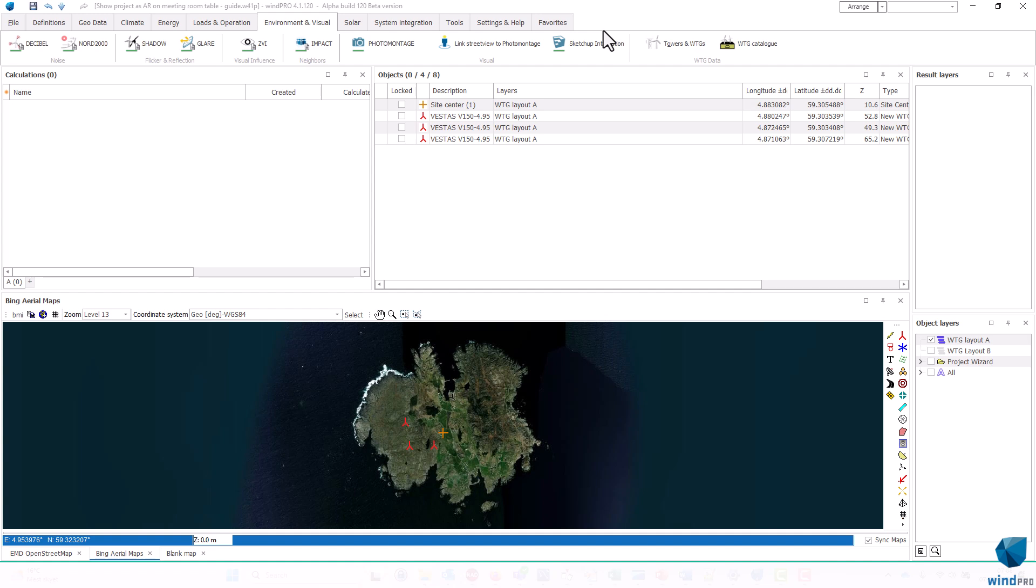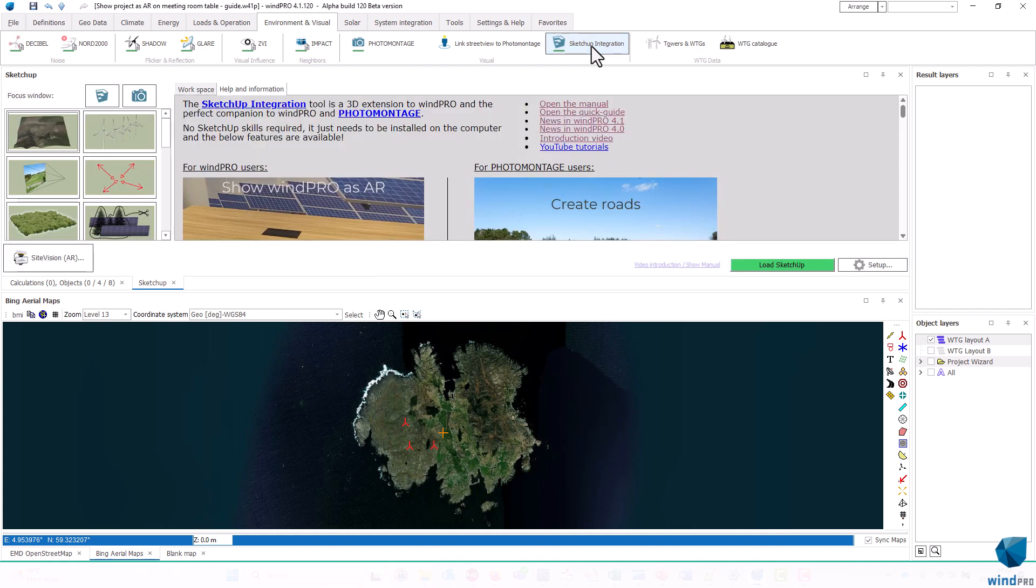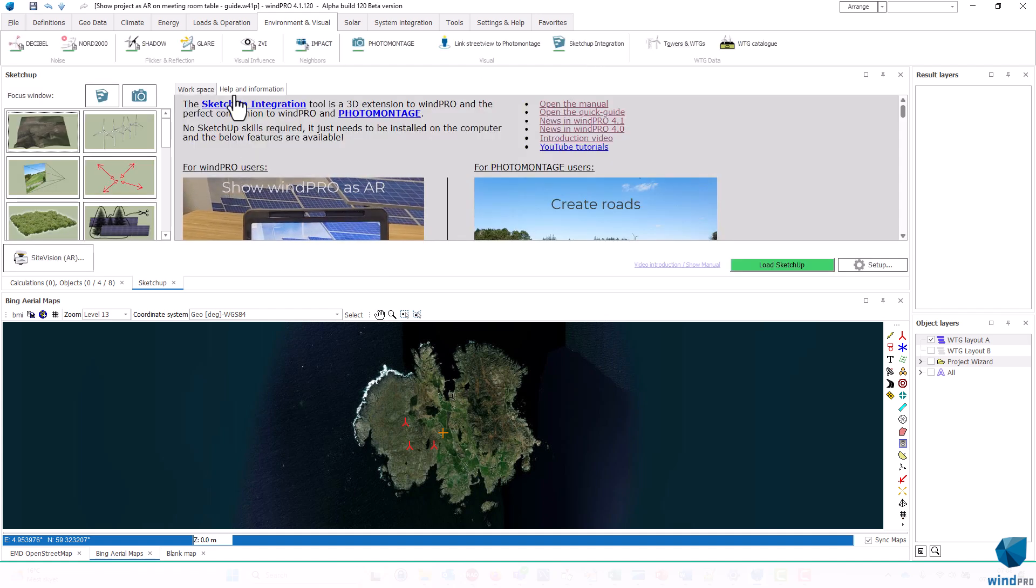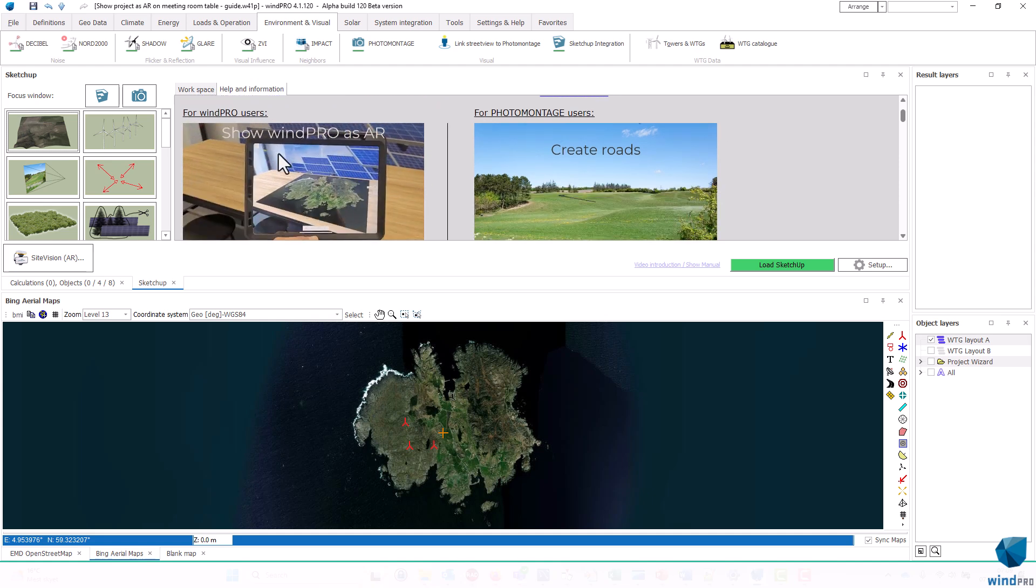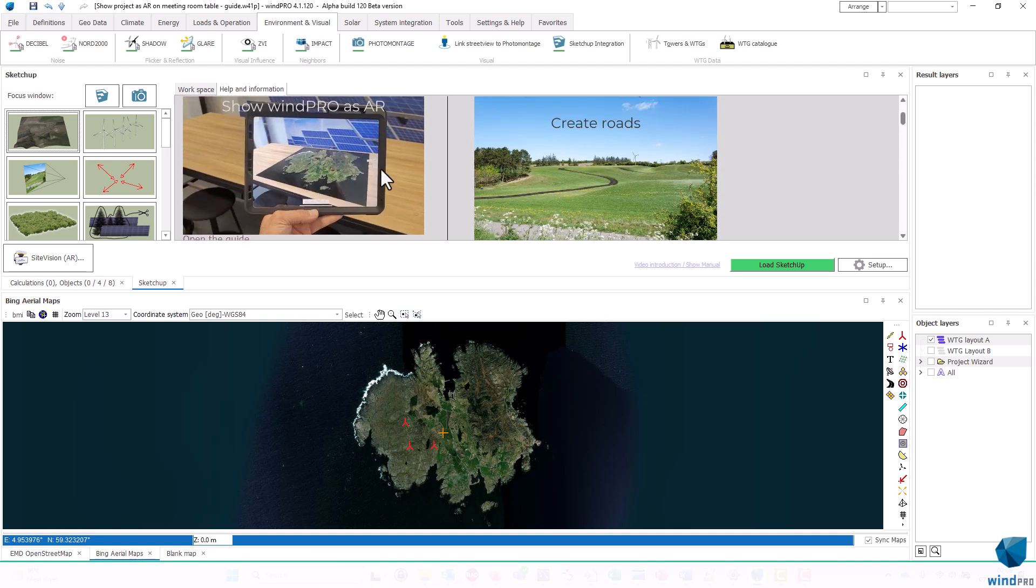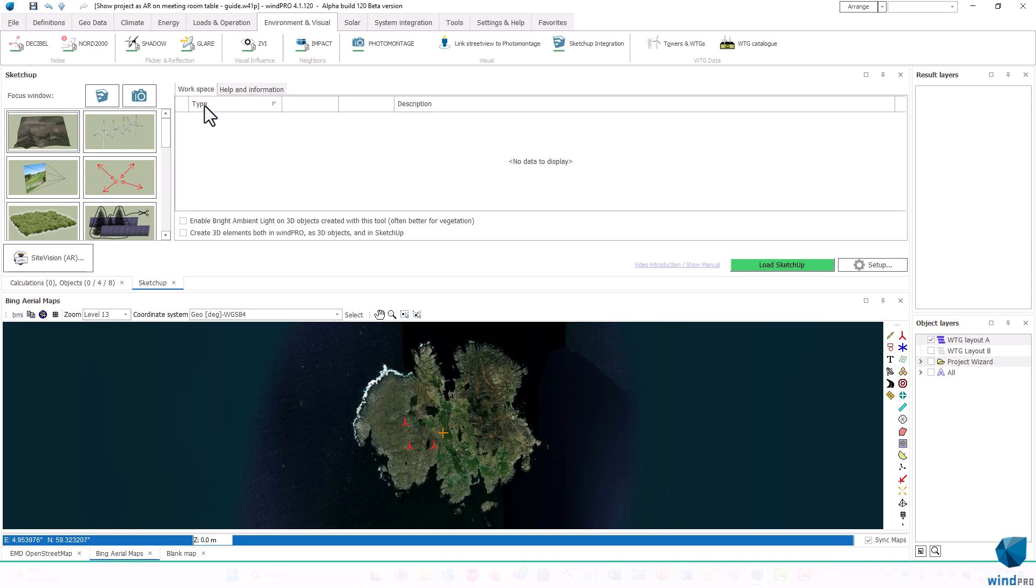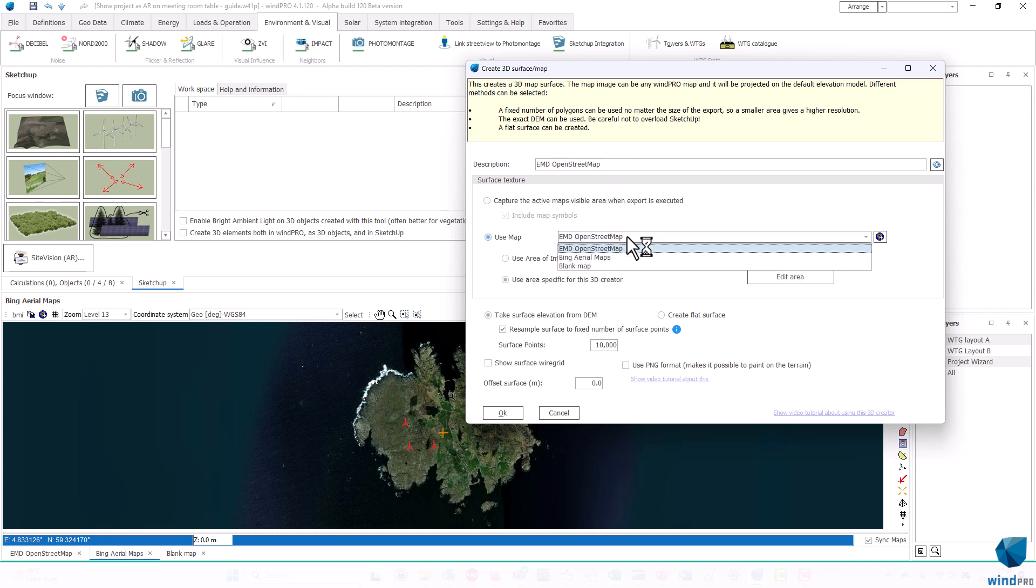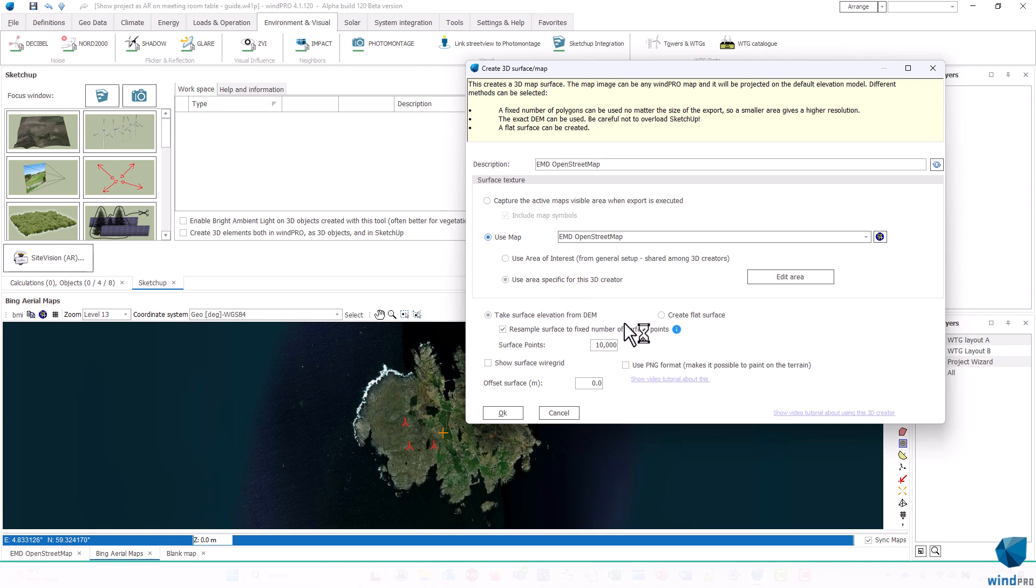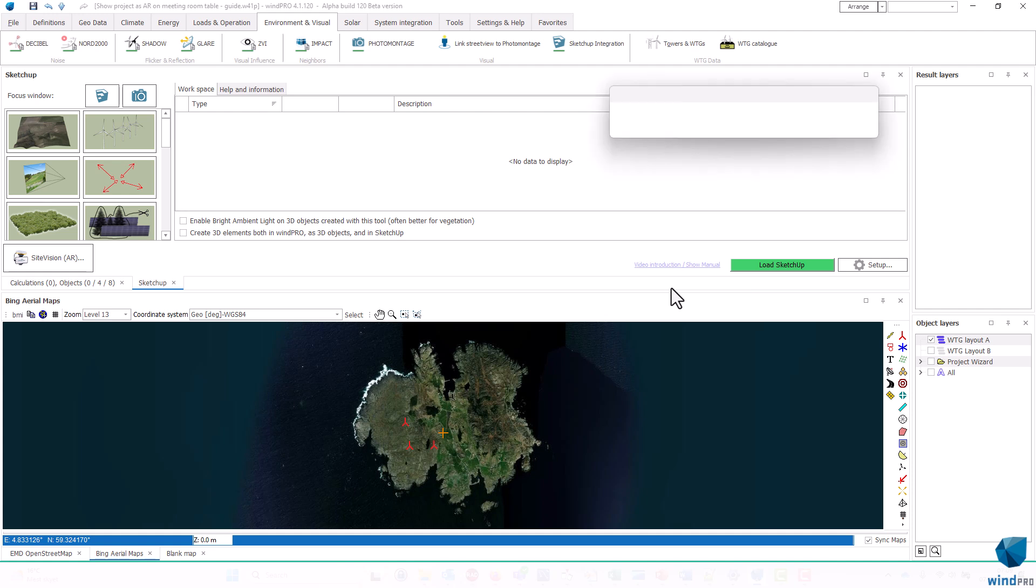First, I need to create a 3D model of it, so I use the SketchUp integration tool. Here you can see all the help and information for this tool. And this is actually this tutorial here that I'm doing now. But what I want to do is I want to export a background surface and the VTG. So I'll activate this creator and say I want to use the map Bing aerial maps, and I want to use a specific area.